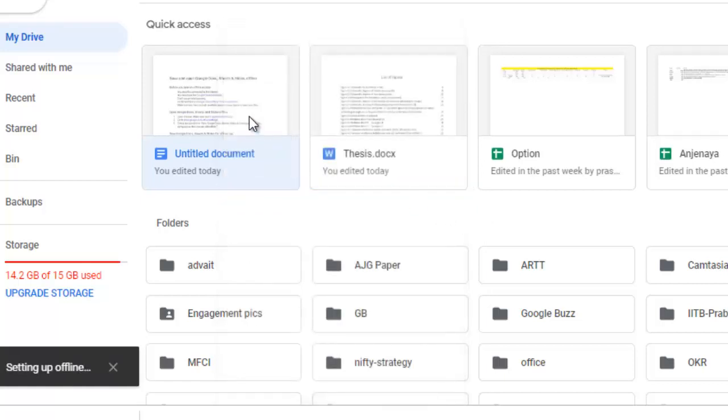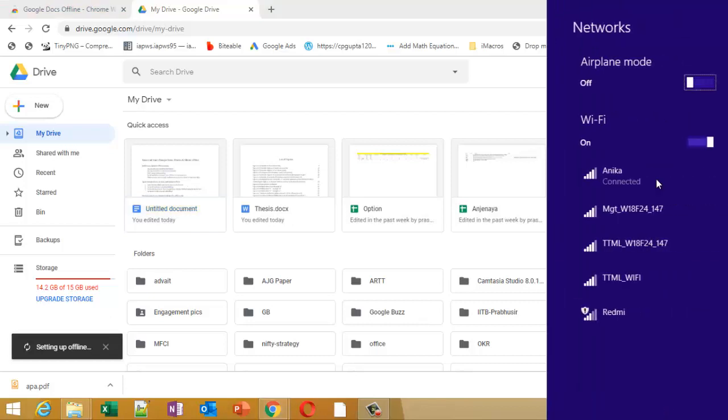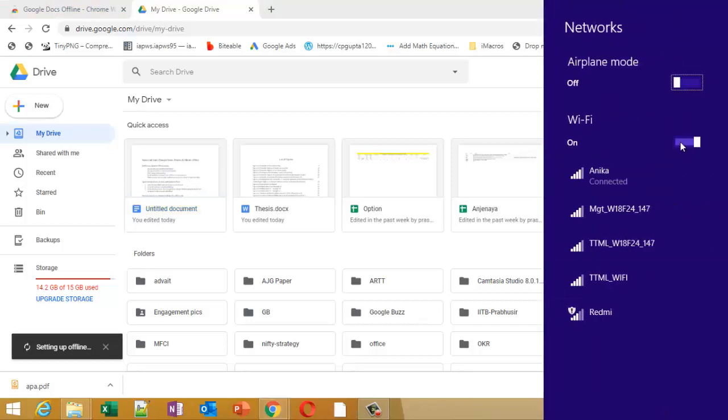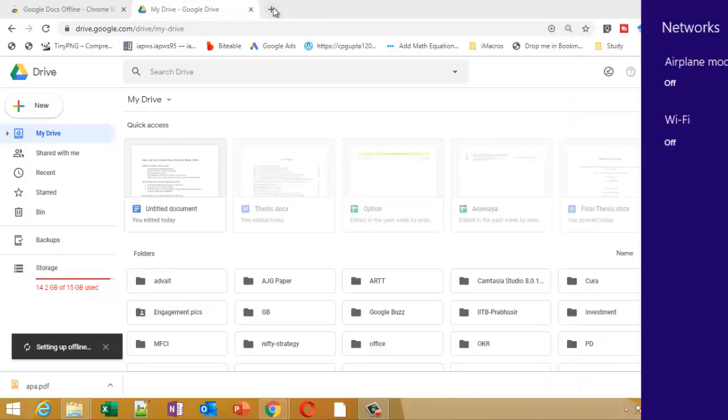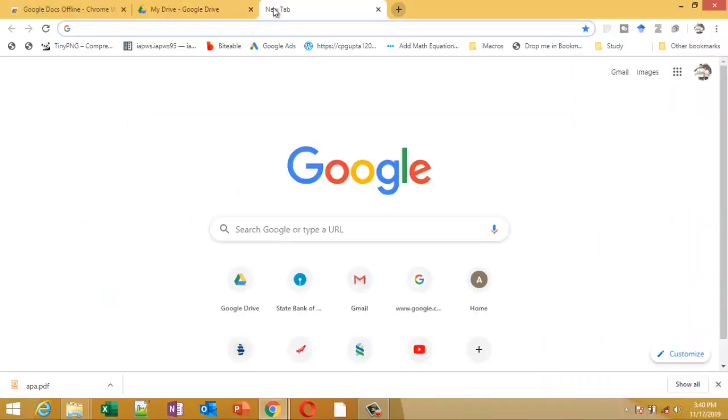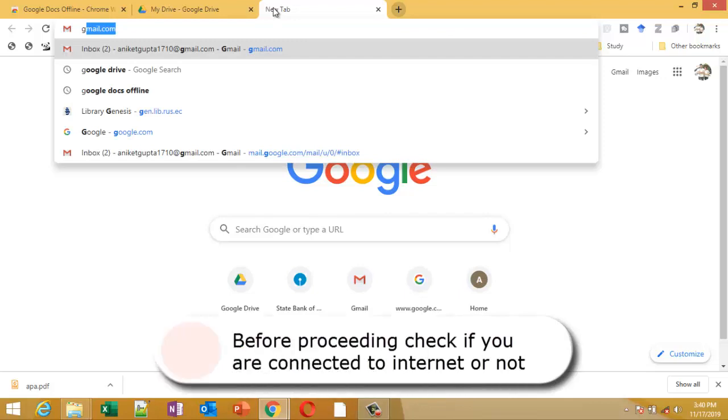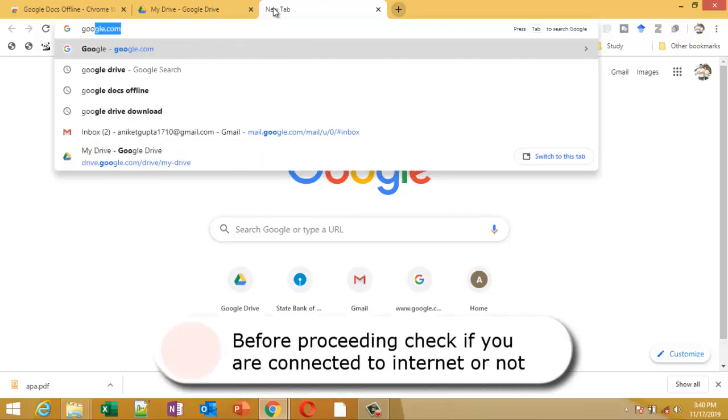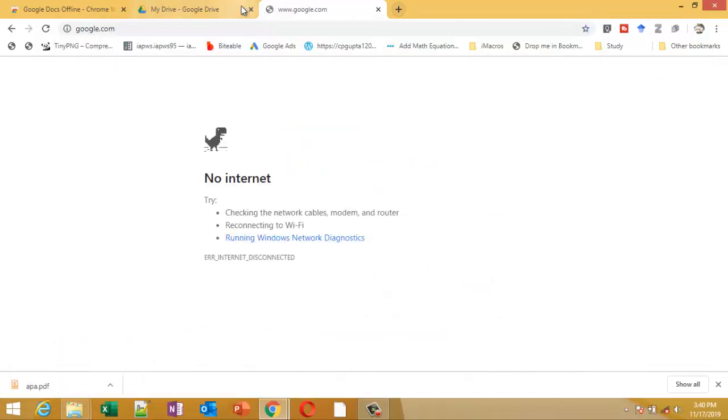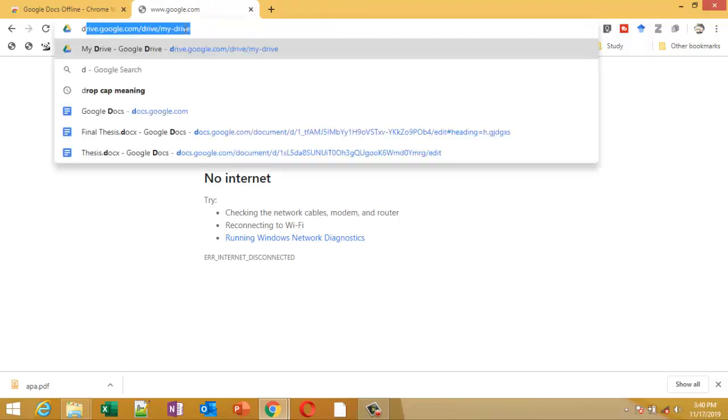Now we'll turn off the WiFi. We'll check whether we are offline or not. Okay, so we are offline now. Again, go to Drive.